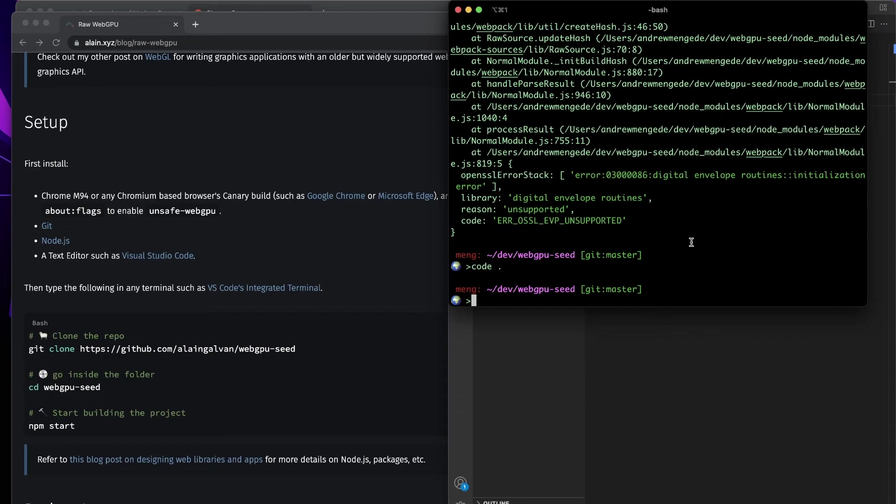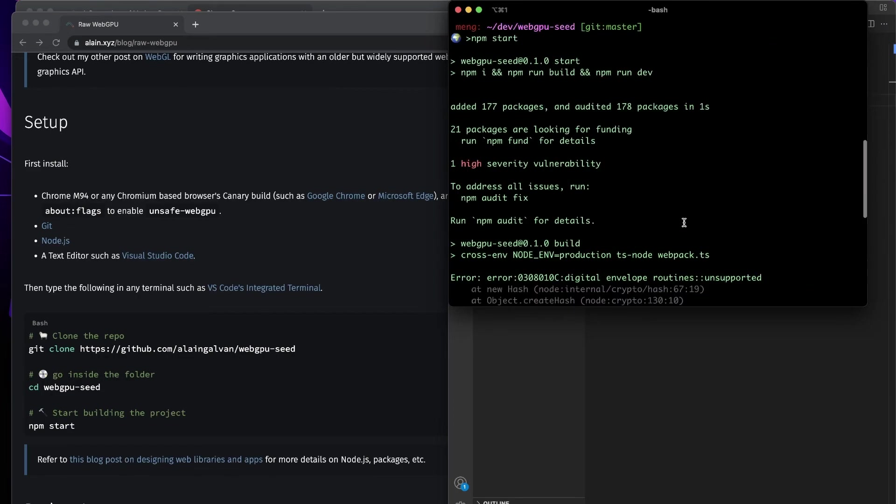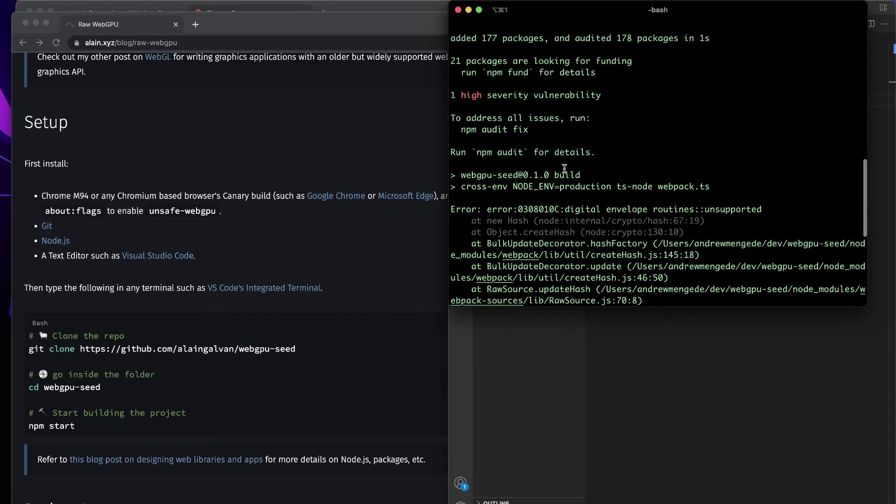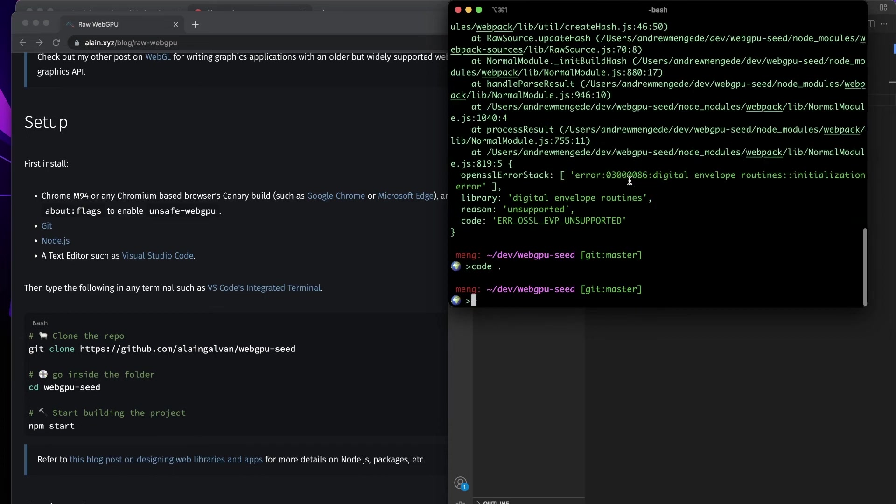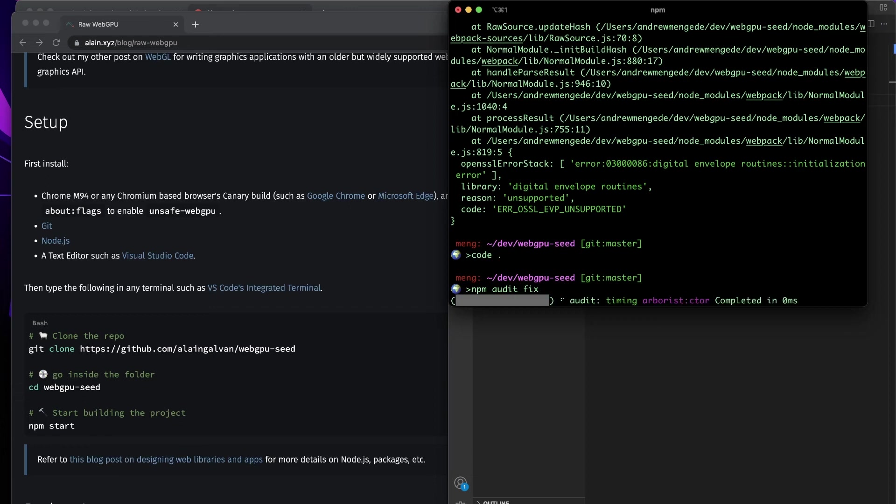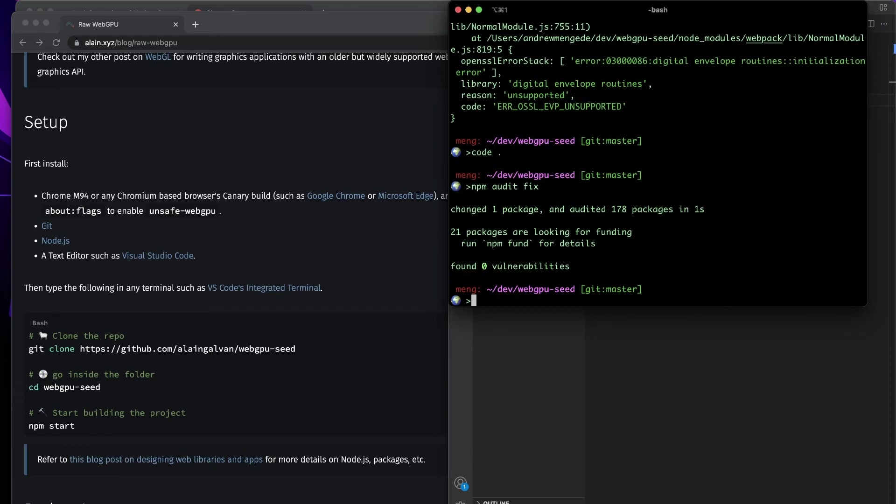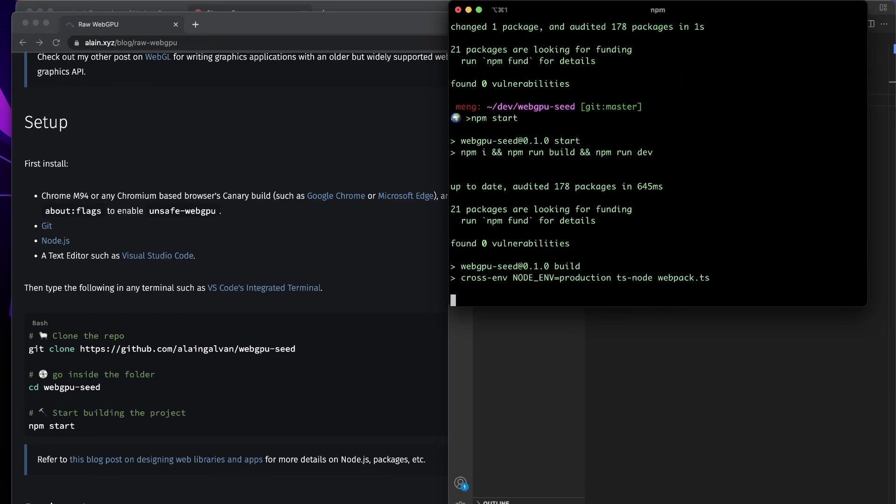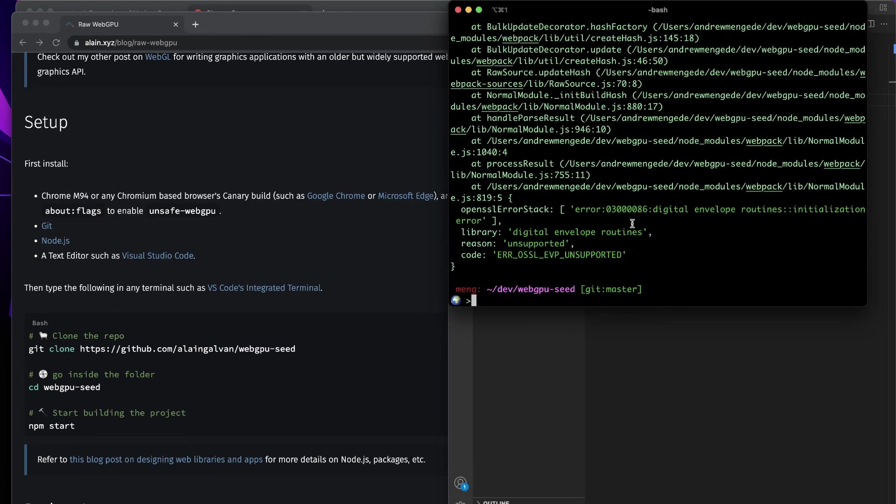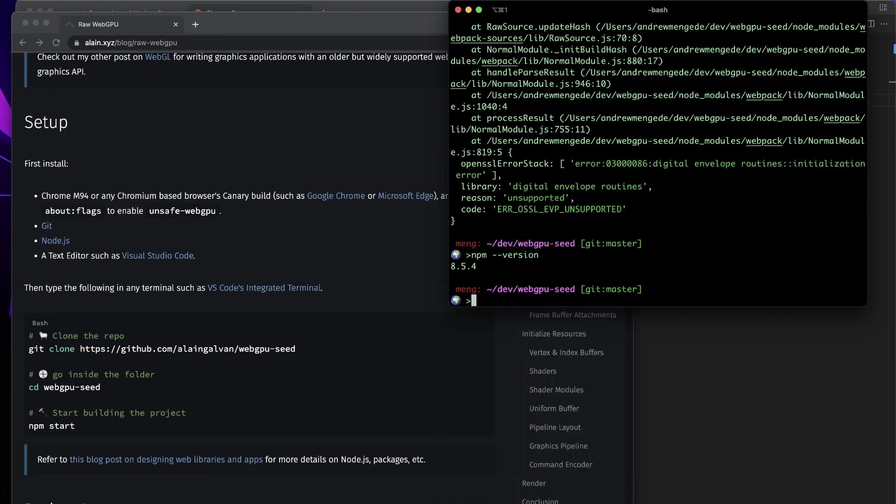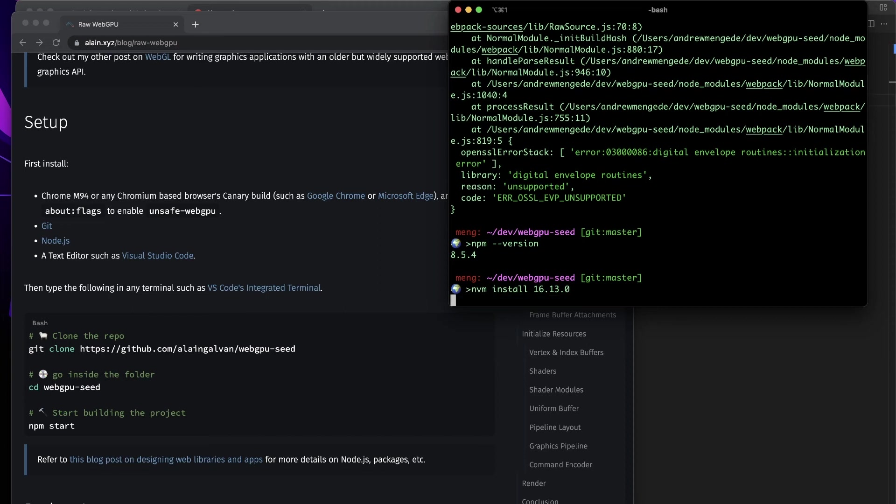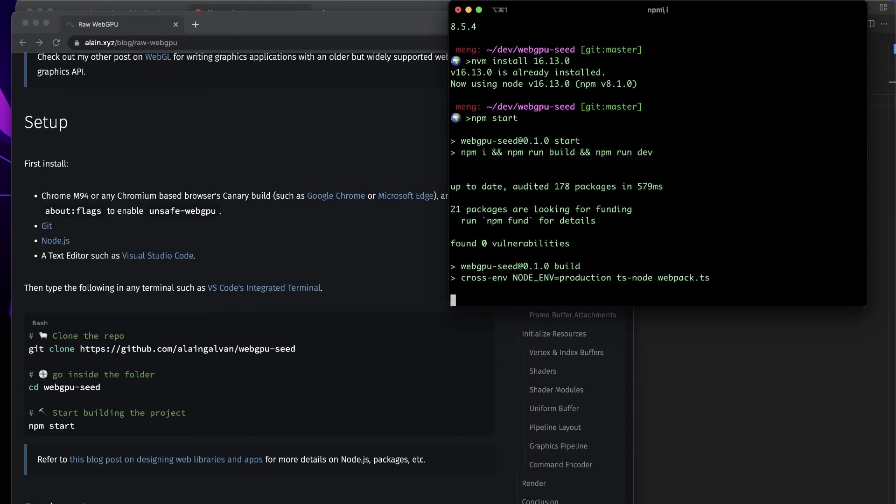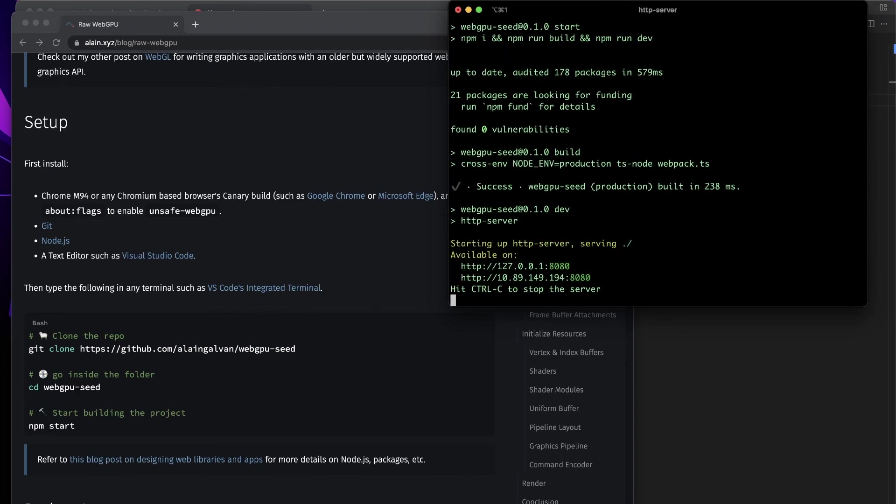I set this up ahead of time - there are meant to be errors. First, it says one high severity vulnerability, so we need to run npm audit fix. That fixes that. Then we run npm start and it still gives us an error. The reason is that we're on the latest version of npm. What we want to do is roll back to a more stable version of node version manager.